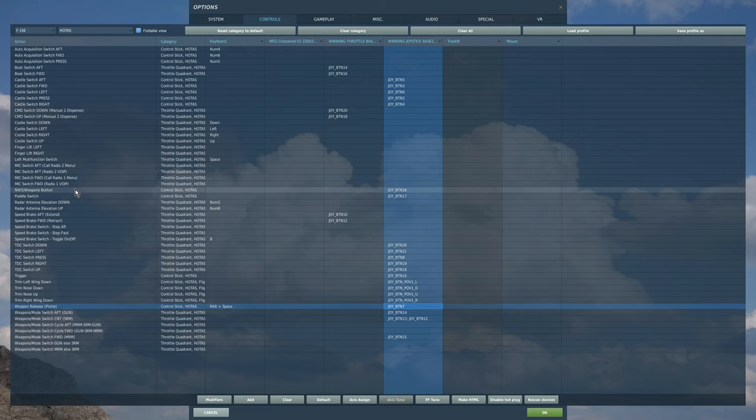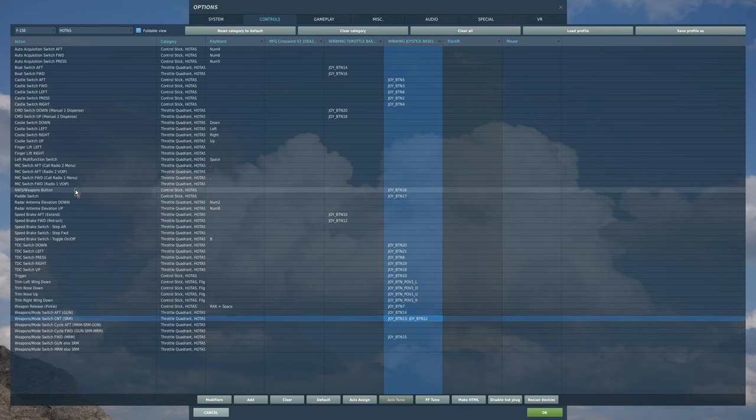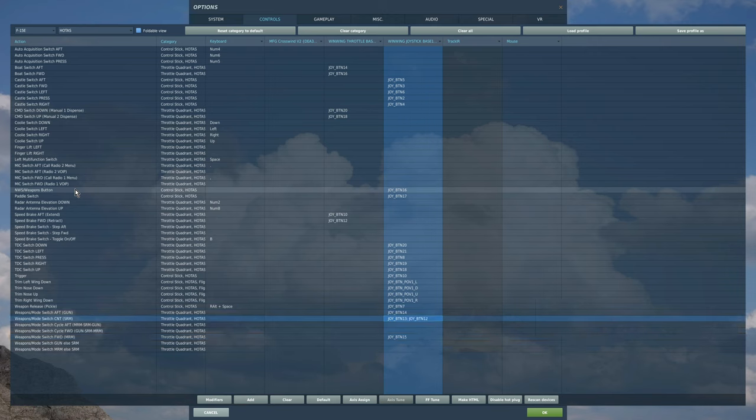Weapons mode. Seems to have three that I'm interested in. And I've got gun, short-range missile, and medium-range missile. I've got a four-way switch on the left side of my joystick. And so I'm using aft, center, and forward.